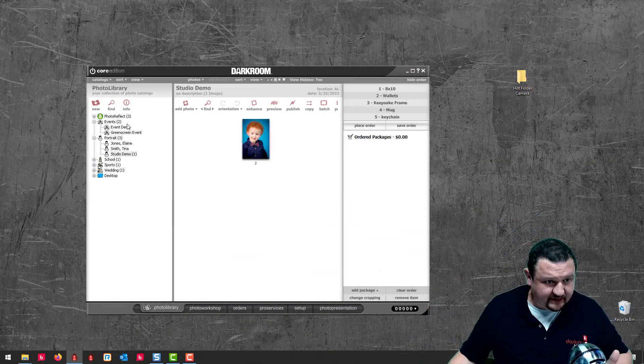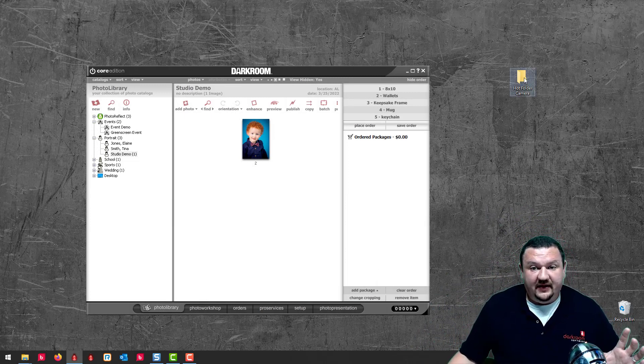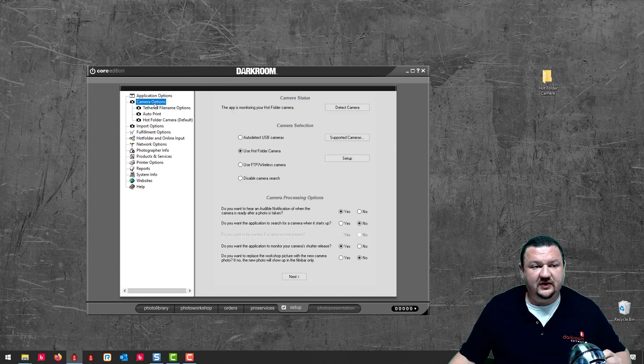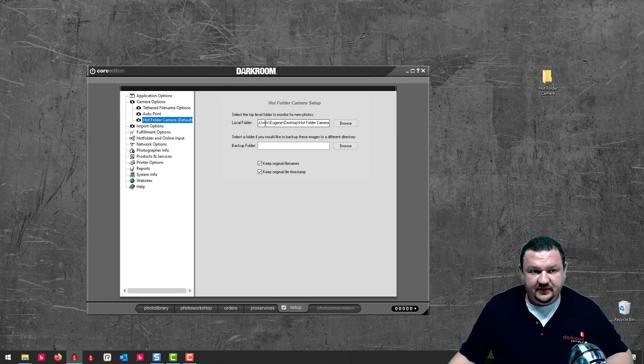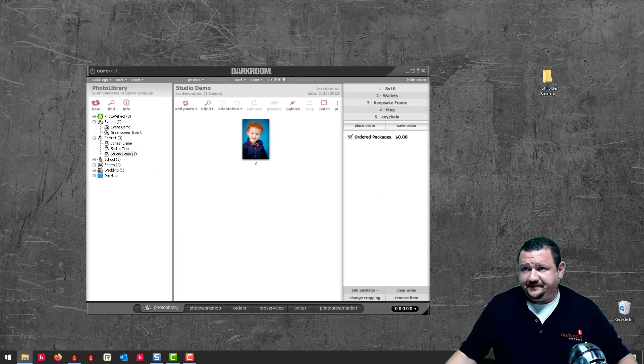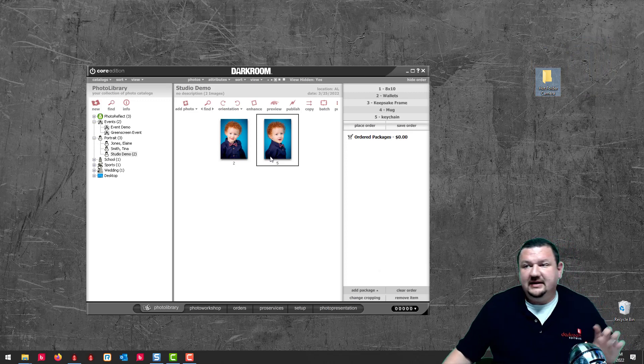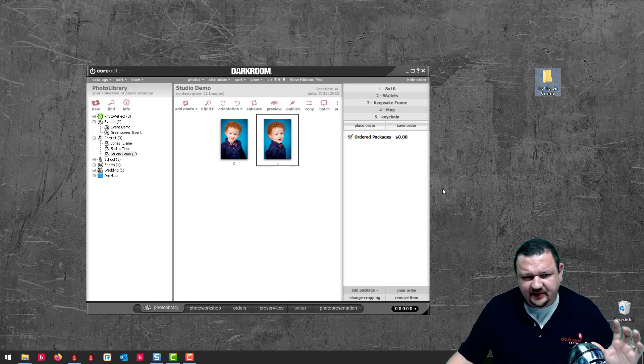Let's go ahead and look at how this is all put together — the functionality, what it can do, and some practical applications. I have a hot folder right here that Darkroom is looking at. If you go to camera options and then hot folder, you can see that it's looking at that folder. What that means is anytime I drag an image, it'll automatically import into Darkroom.